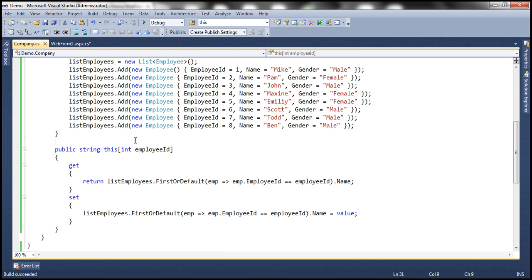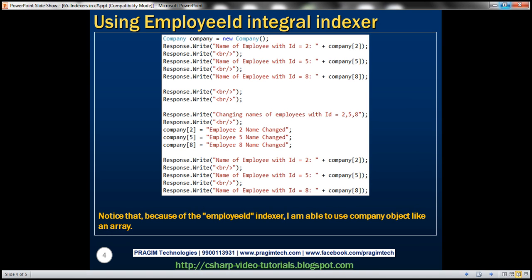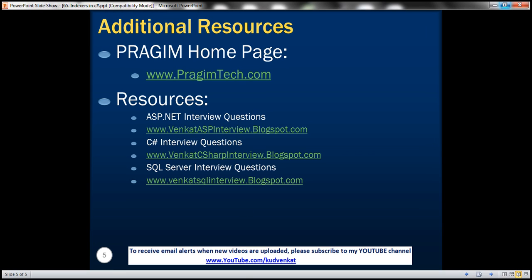If you understand properties, implementing indexers is pretty straightforward. Key points to remember: we use the `this` keyword to create an indexer; just like properties, indexers have get and set accessors; and indexers can also be overloaded — we will discuss overloading indexers in the next video session. This is how we used the get and set accessors of the Employee ID integer indexer. You can find resources for ASP.NET, C# and SQL Server interview questions on the slide. That's it for today — thank you for listening, have a great day.